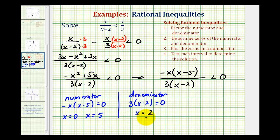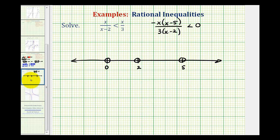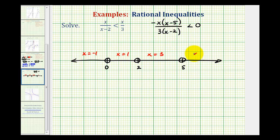We plot these three values — zero, two, and five — on the number line as open points, forming four intervals to test. For the interval to the left of zero, we test x equals negative one: we get negative one times negative six over three times negative three, which is negative six over negative nine — a positive number, which is not less than zero. So this interval is false.